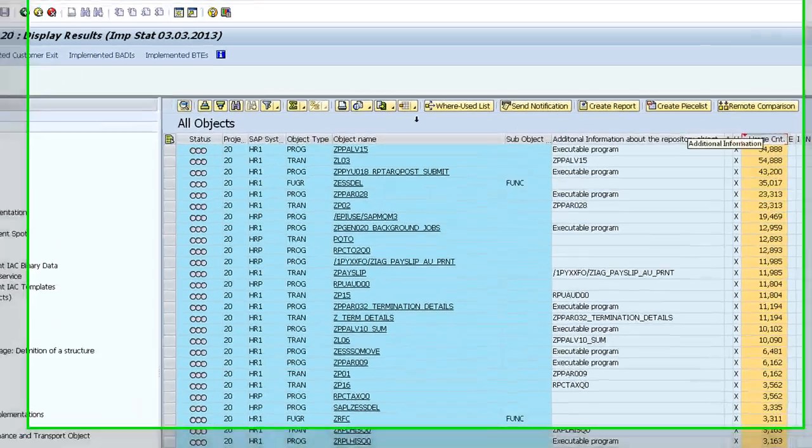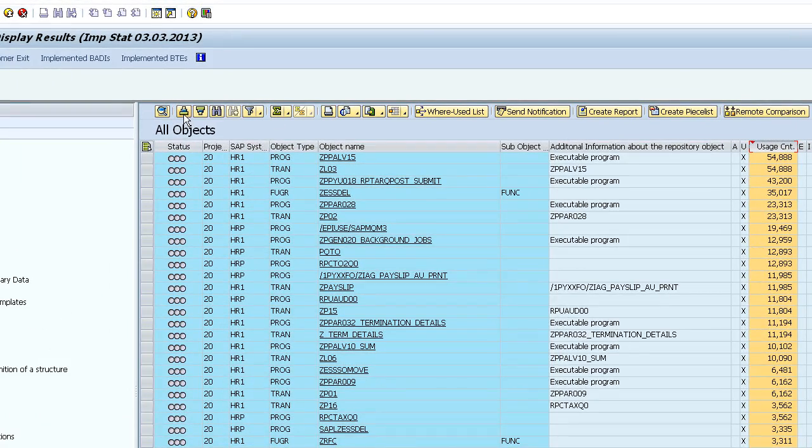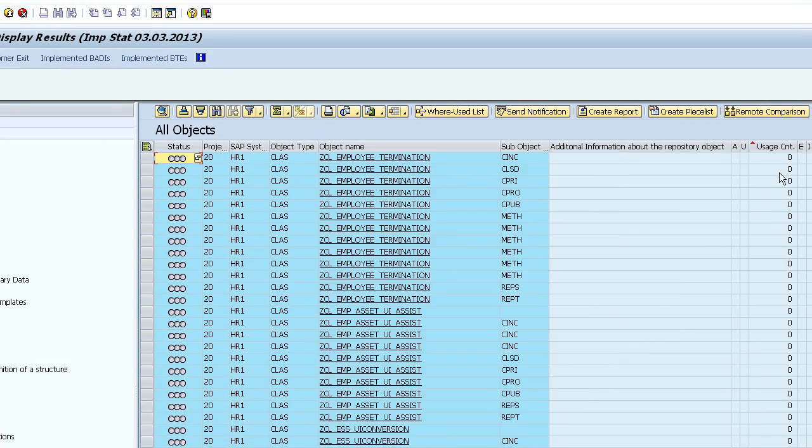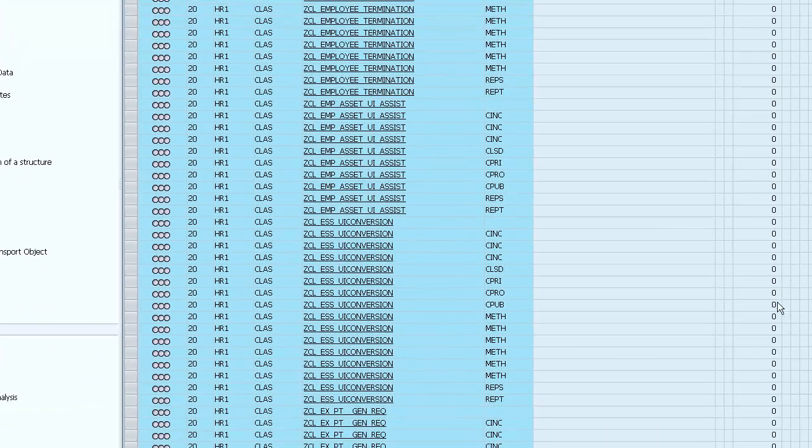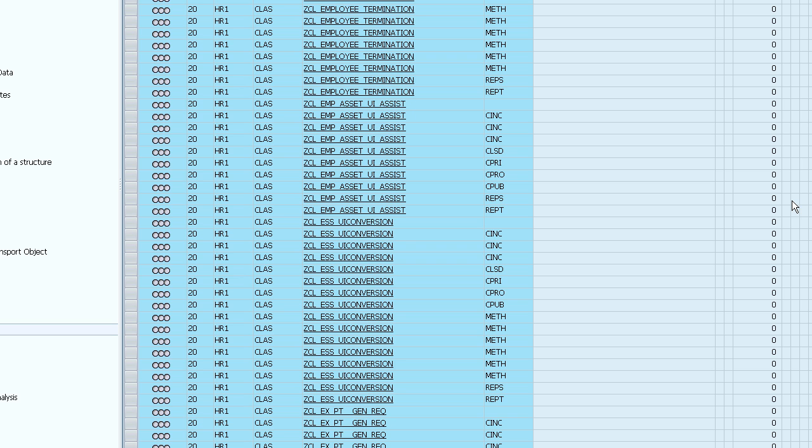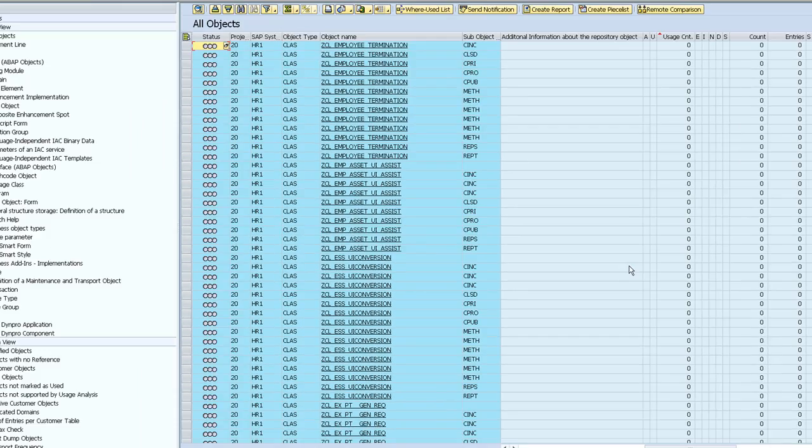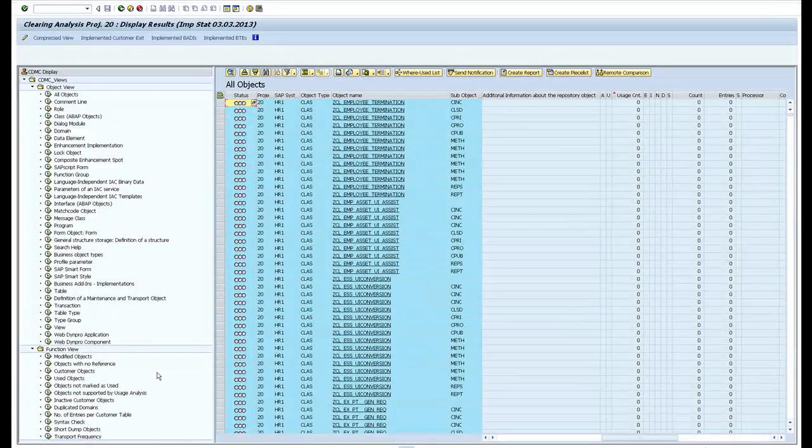Now conversely, I can look for custom code objects which haven't run for a long time. So these might be things which you might consider shutting down or removing.